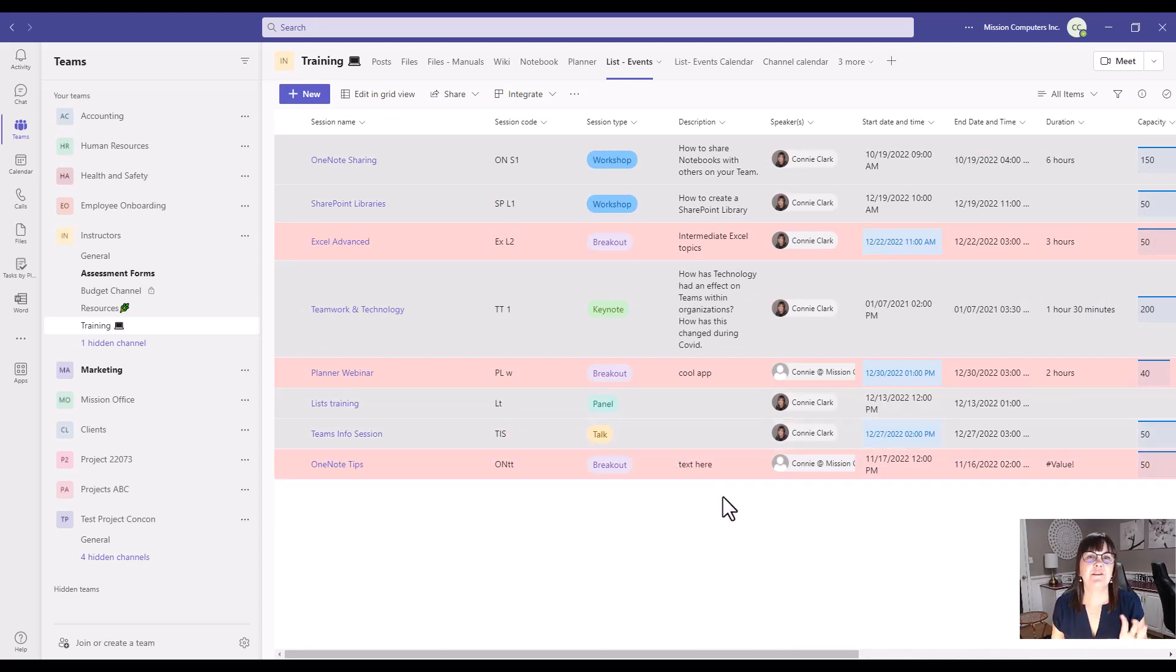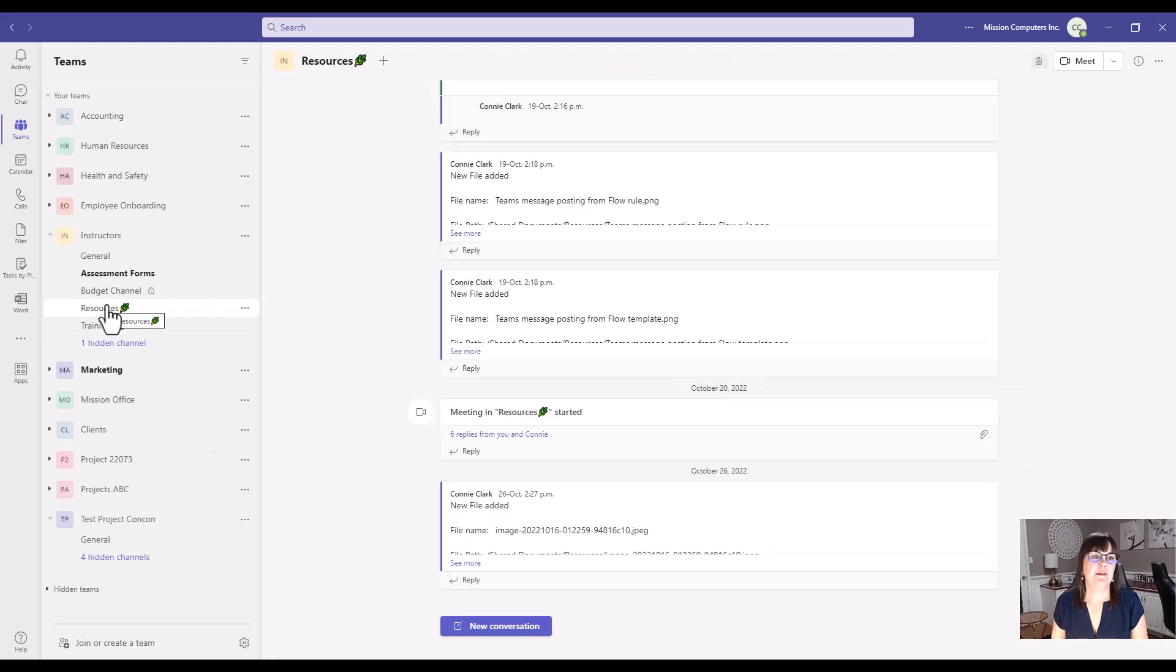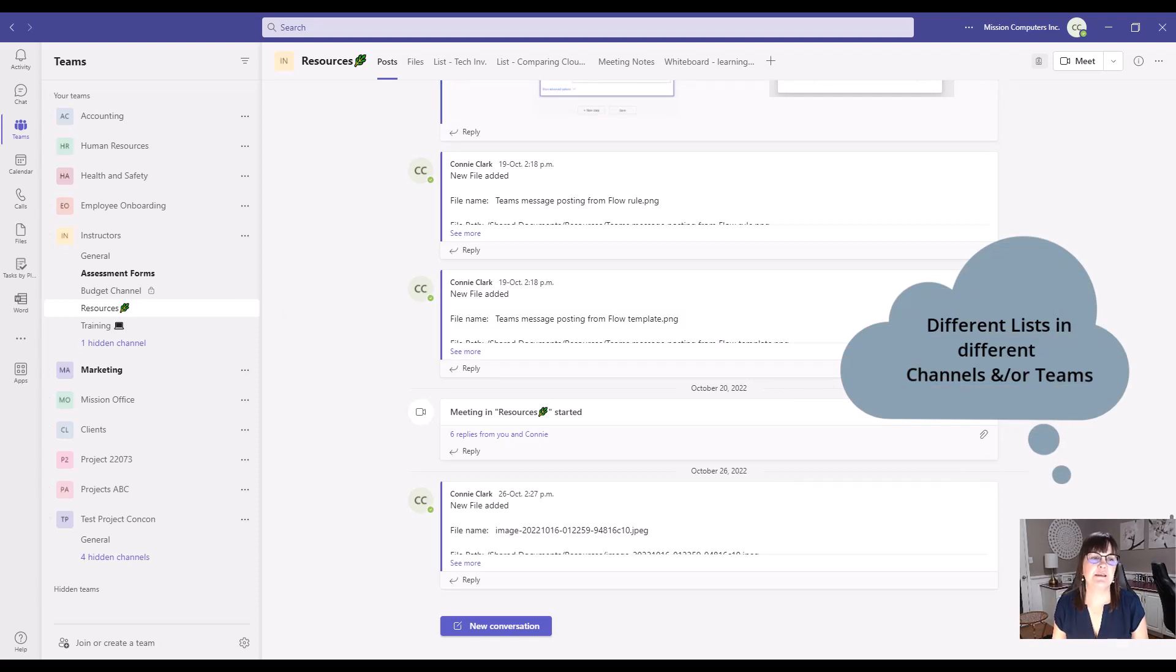Let's just see what's possible first. So I can have a list of just what training do we have coming out? So let's move on to a different list example. I'm going to go into my Resources Channel this time. So you might have different lists in different channels or different lists in different teams, depending on the nature of that team.